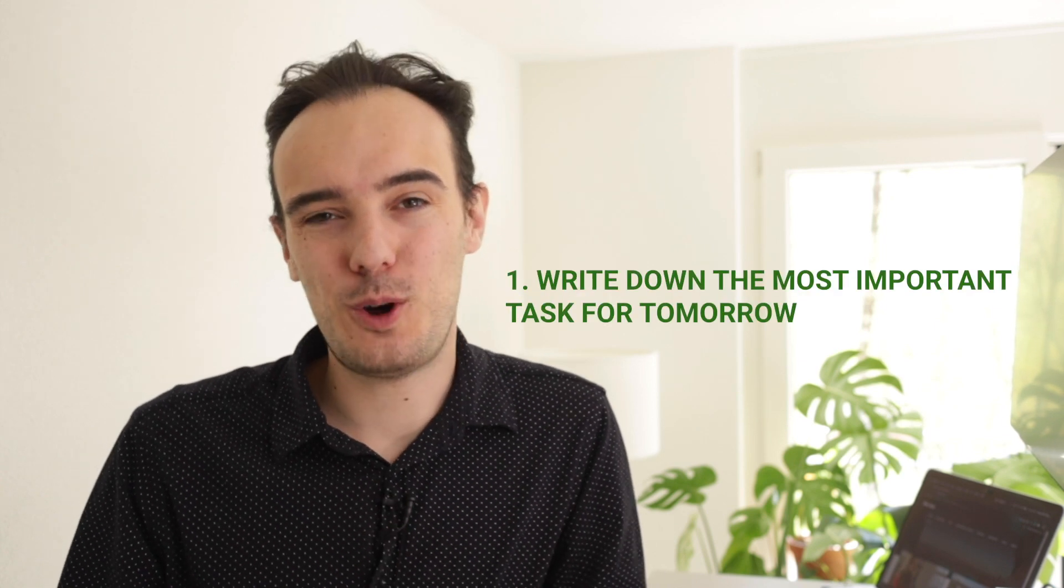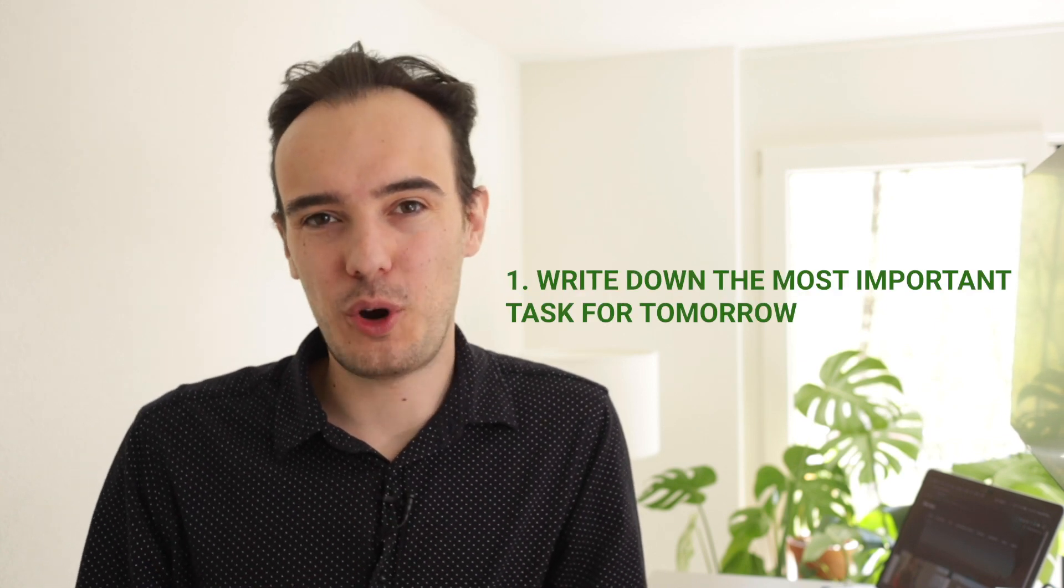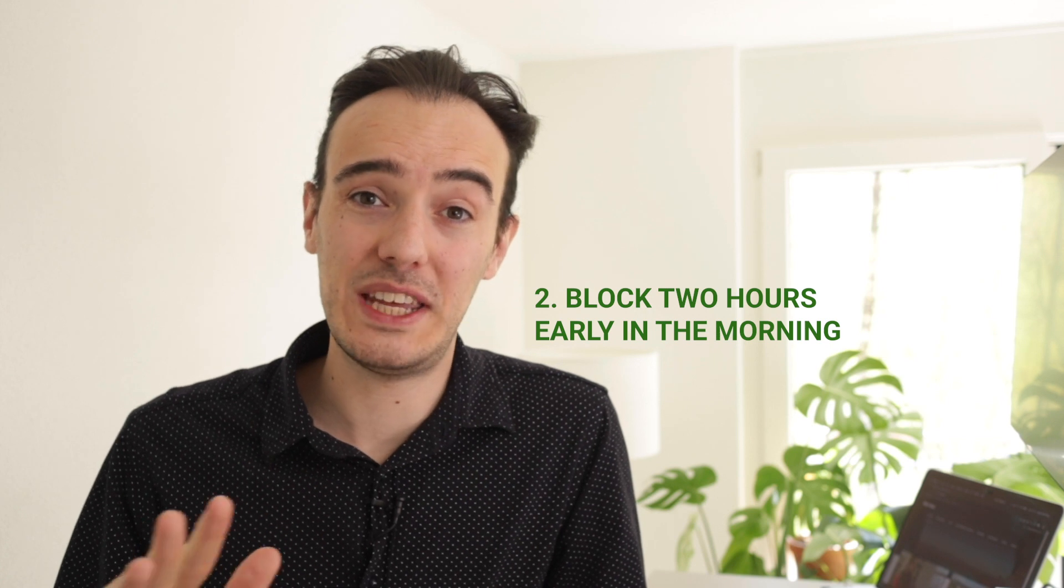So if you want to be super productive, use this simple routine. Write down the most important task or project for tomorrow and block two hours in your calendar early in the morning.